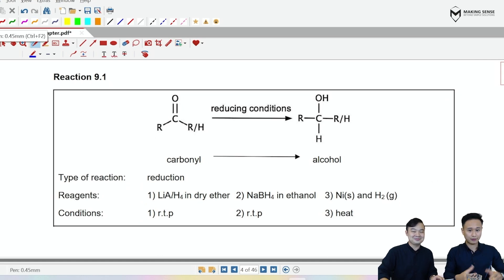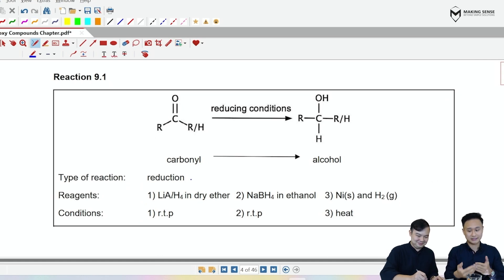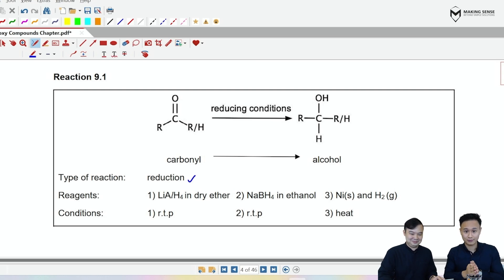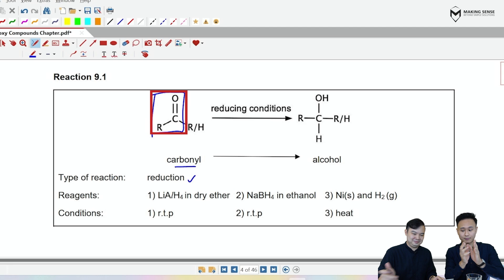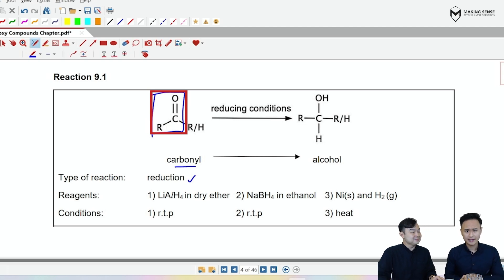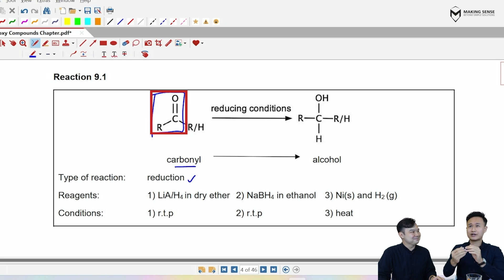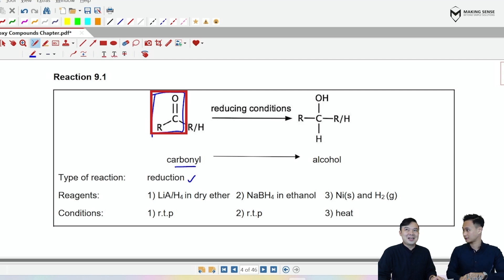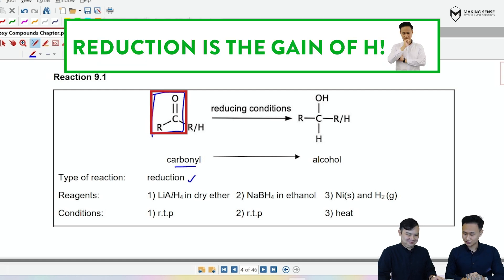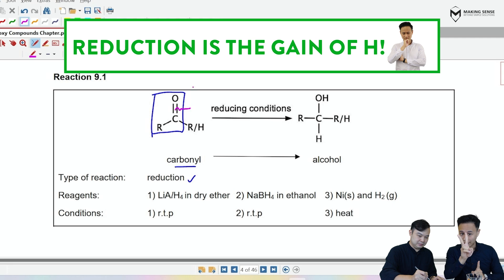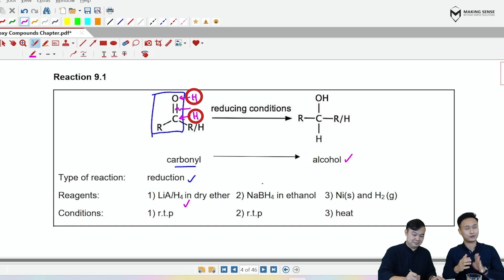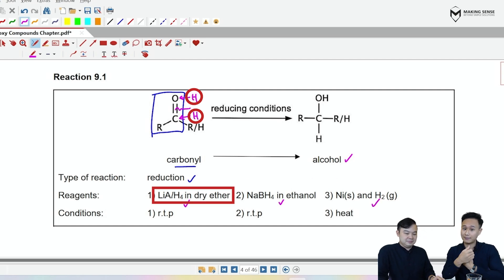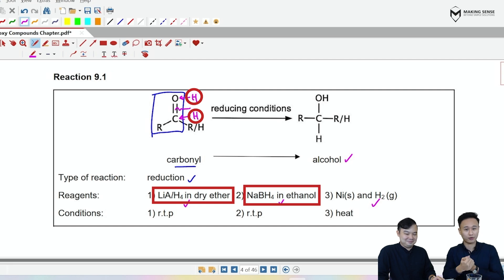In reaction 9.1, something different — we can still prepare an alcohol, but through reduction. More specifically, the reduction of carbonyls. A carbonyl functional group is when you have a C double bond O; when that carbon is bonded to an R group, we call it a carbonyl. Mr. Long, reduction — is that the gain or loss of hydrogen? That is the gain of hydrogen. So we go to the C=O functional group and gain two hydrogens, one on the oxygen and one on the carbon. And we have just formed an alcohol. There are three reducing agents: lithium aluminum hydride in dry ether, sodium borohydride in ethanol, and H₂ with a nickel catalyst.